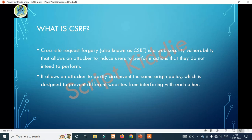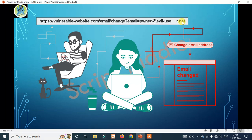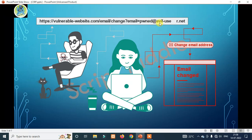So what is this? It's a hacker with a malicious ID. Vulnerable-website.com — change email equals to hacker's email. It's a malicious email. If you click on this link and you have an account, it will change to the malicious email ID — pound.eviluse.net. So you can change this email ID.